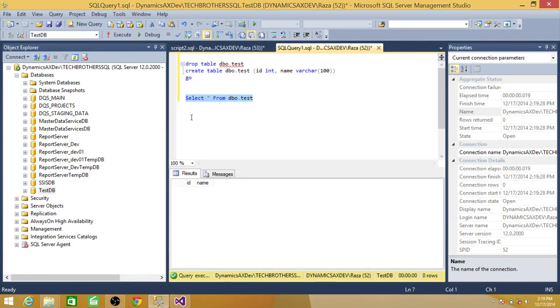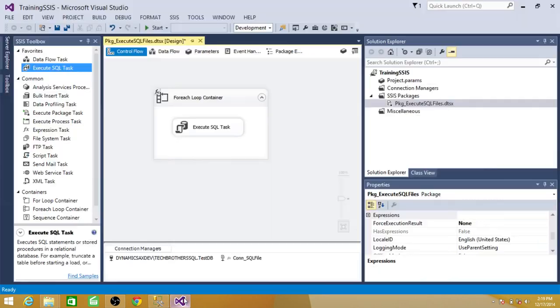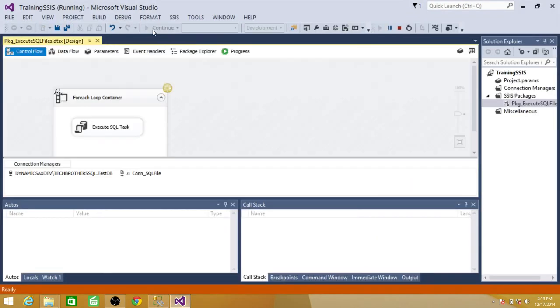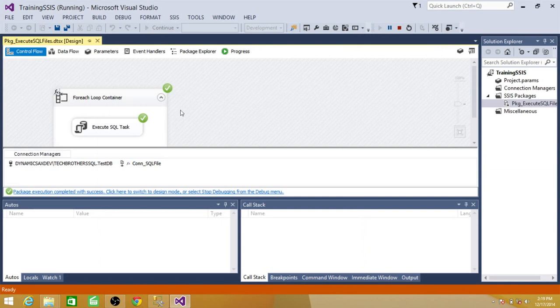We do not see any record in this table right now. Let's execute the SSIS package. It should bring us two records. Start it. So the package completed successfully. Stop the package.